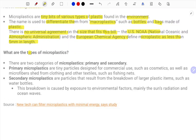What are the types of microplastics generally present? There are two categories: primary and secondary. Primary microplastics are tinier particles designed for commercial use, such as cosmetics, as well as microfibers shed from clothing and other textiles such as fishing nets.